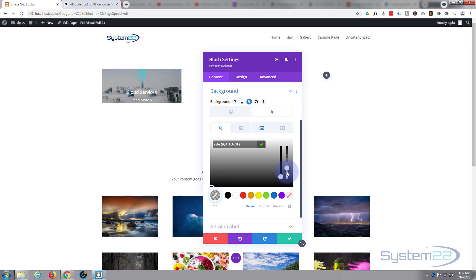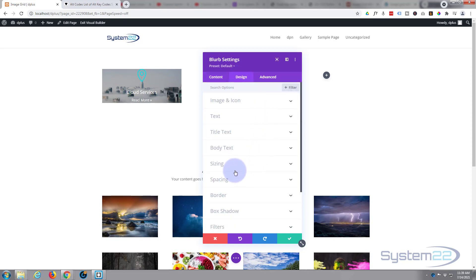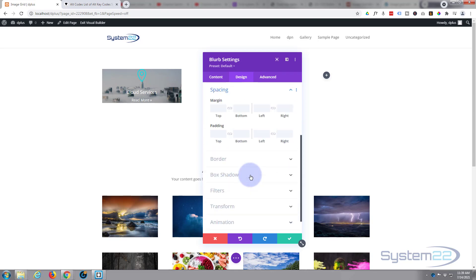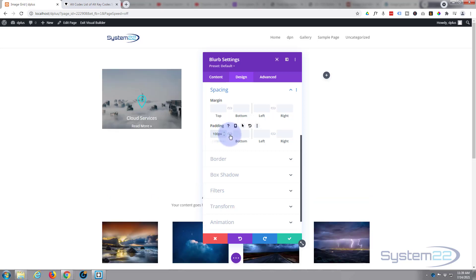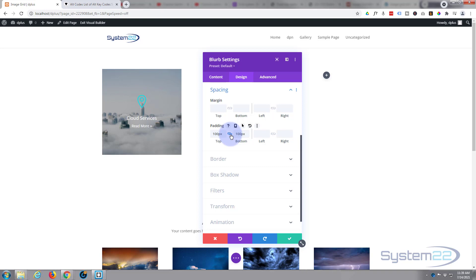I'm going to give it a little more space — 100 pixels top and bottom — but I also want to make this row full width, so I may need to readjust. I've gone to the Design tab, then Spacing > Padding. I'll put 100 in for the top, hit the chain link and it'll apply to the bottom as well.